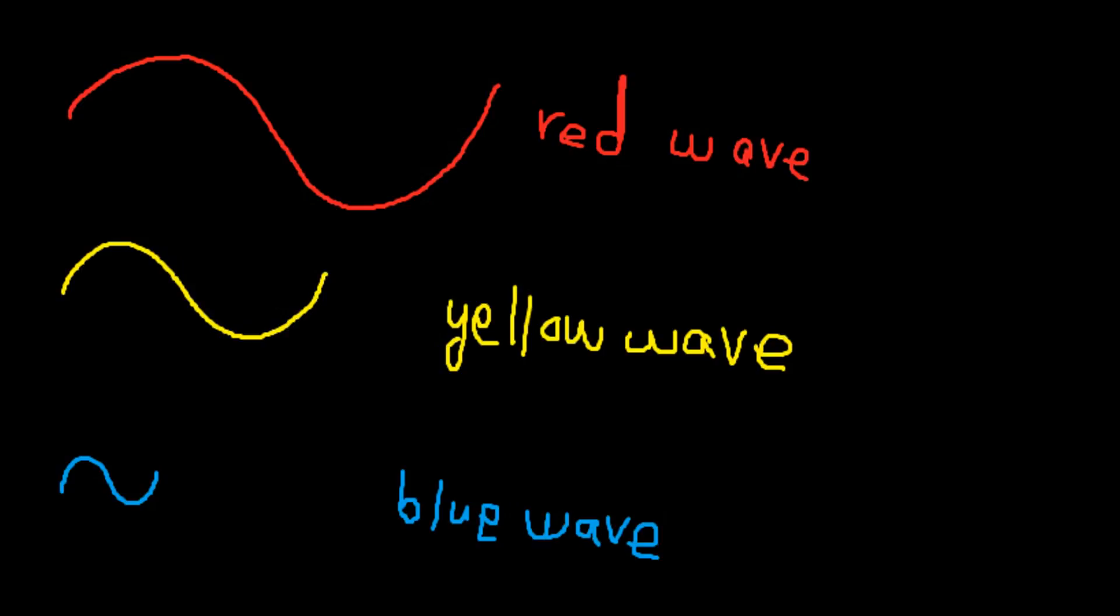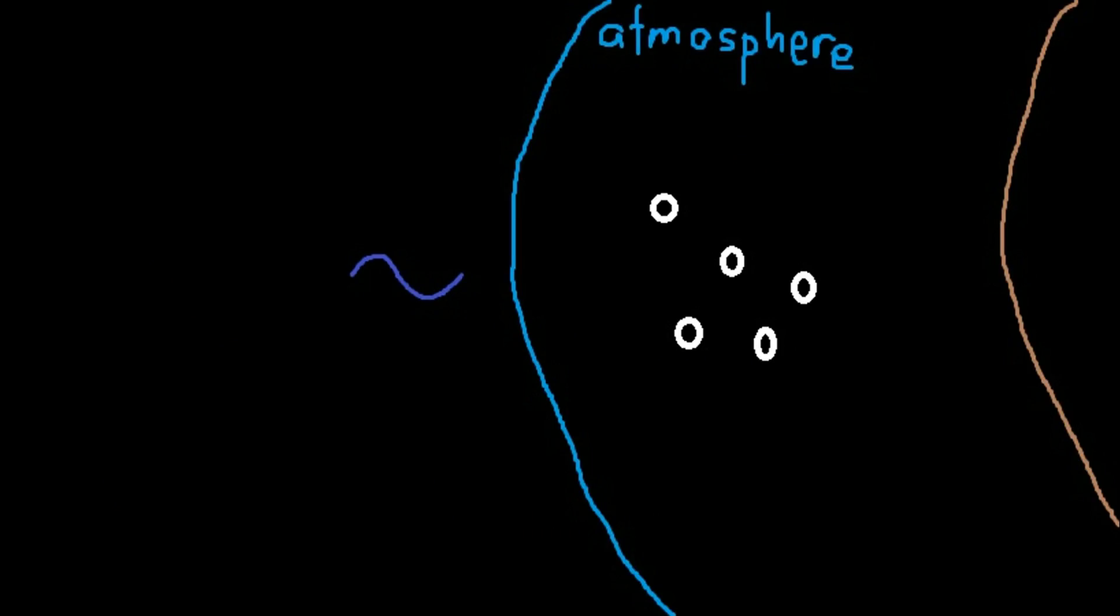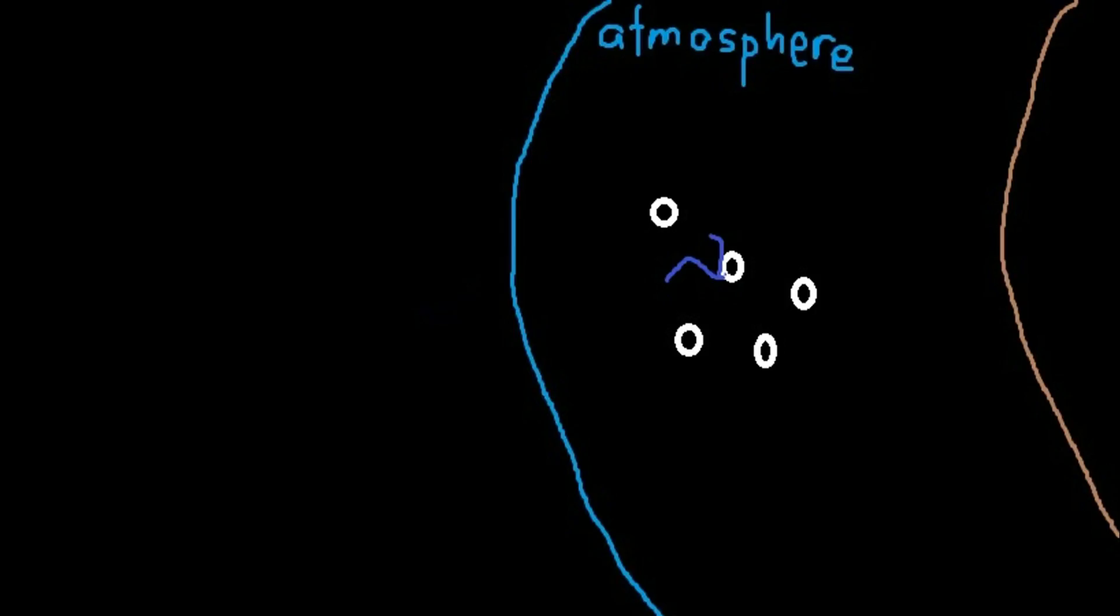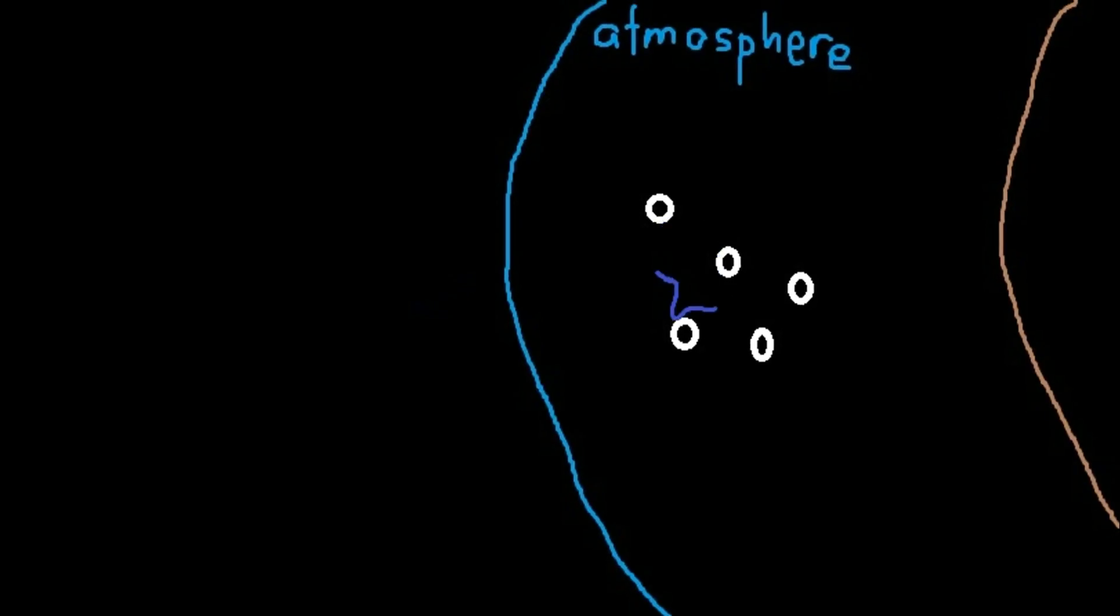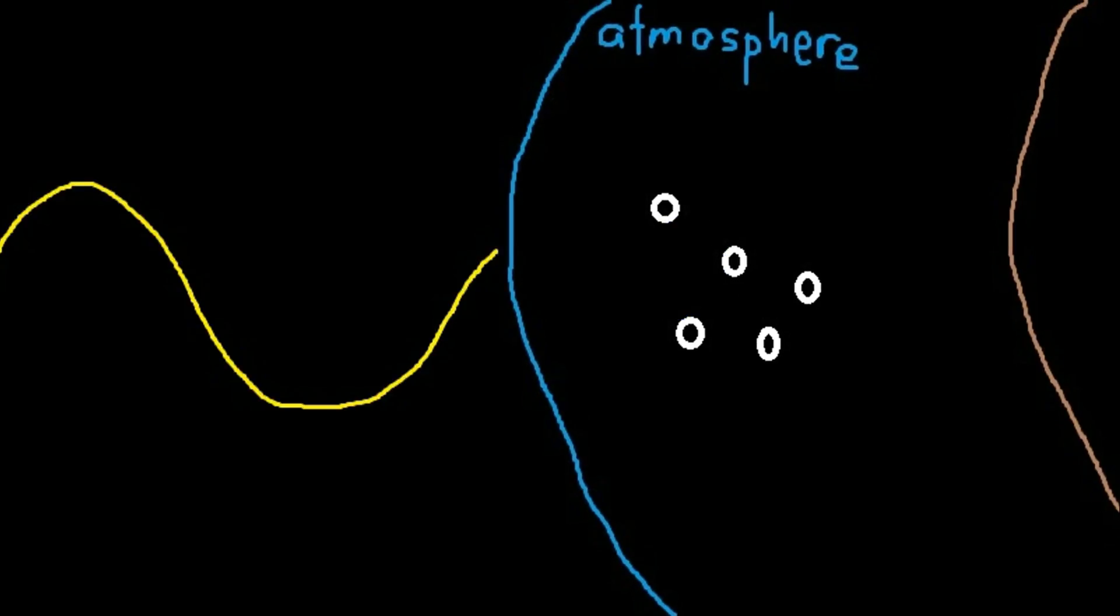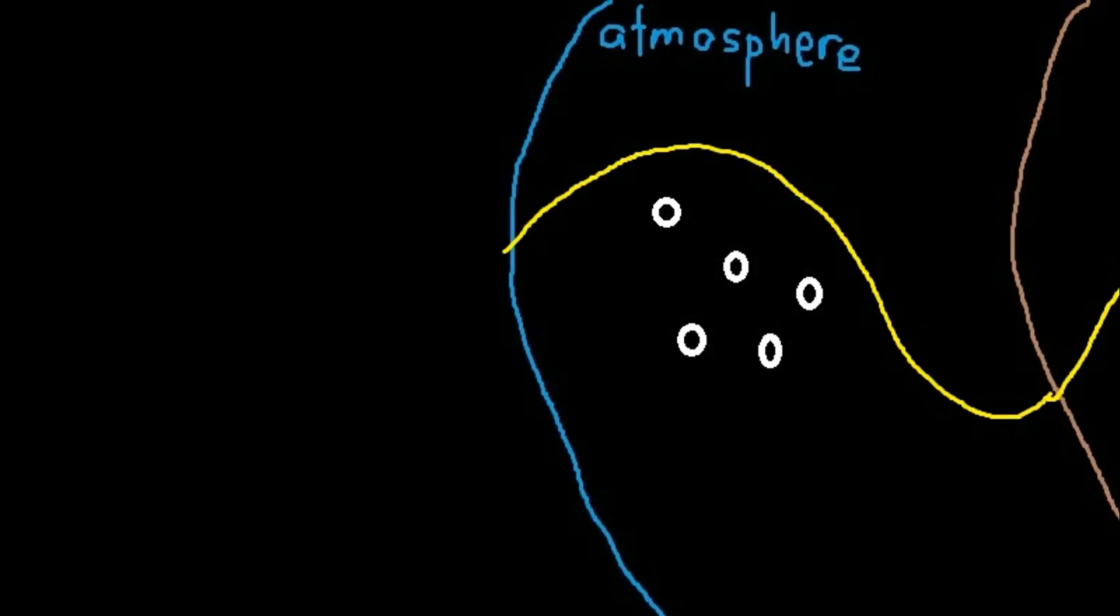Because it's smaller in size, it gets trapped and is scattered between atmosphere particles represented by white dots here. However, yellow light, because it's much larger in size, does not get trapped easily.